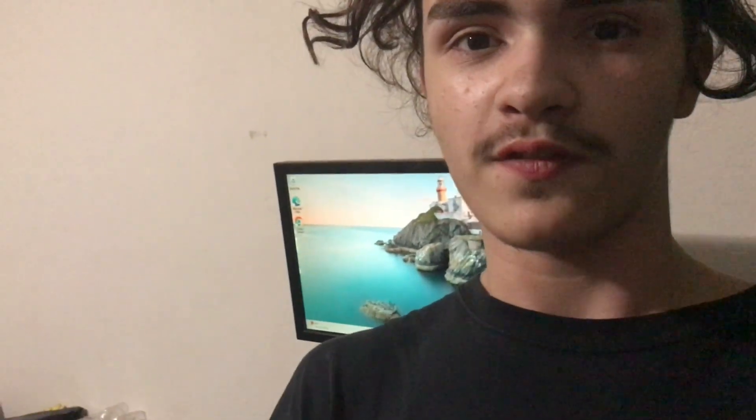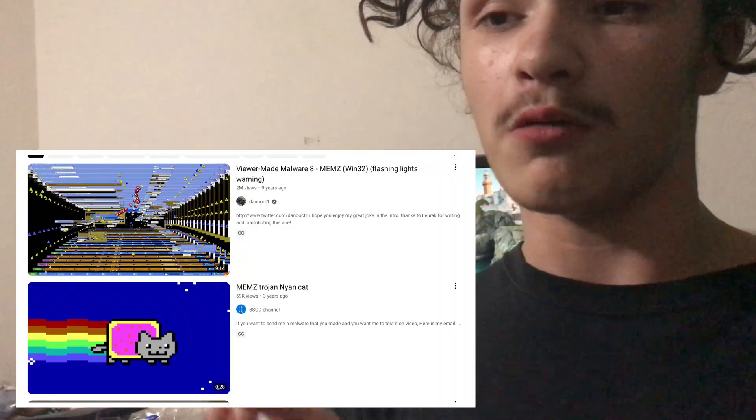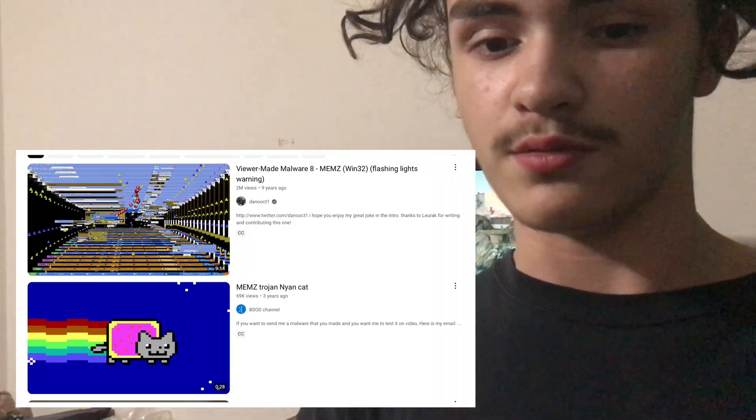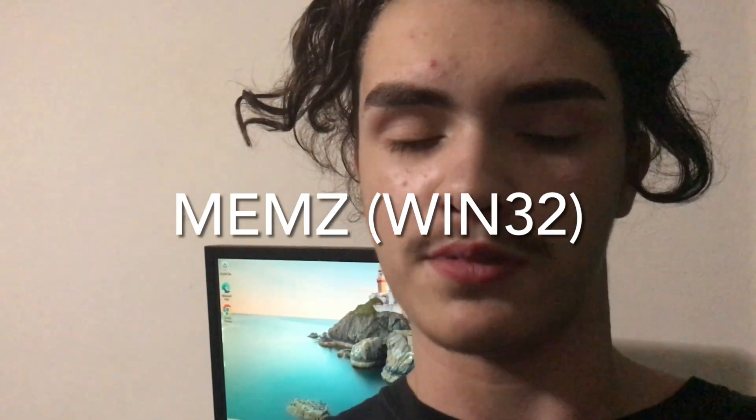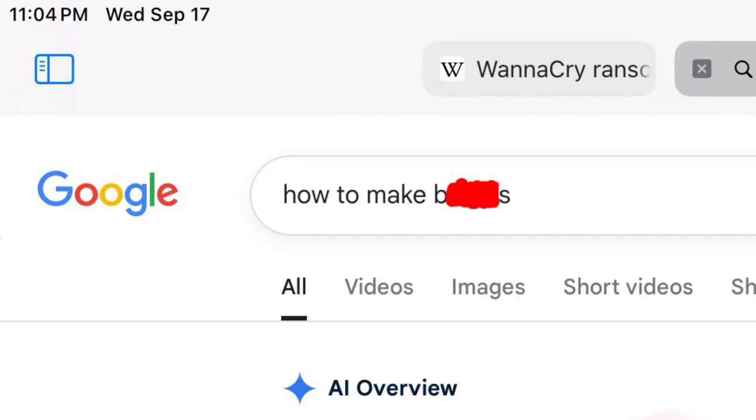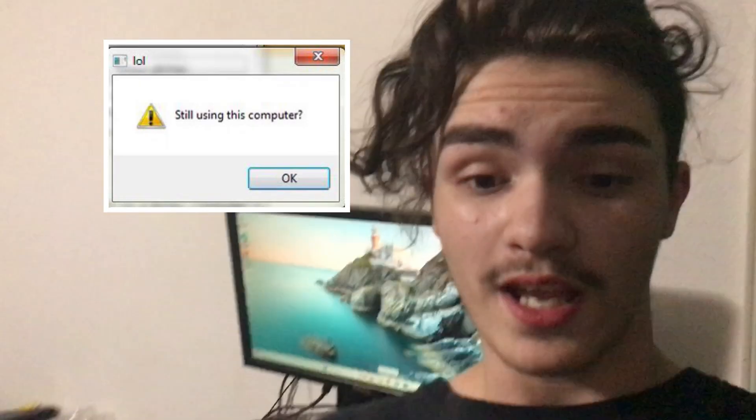In 2016, a programmer named Blorak created a Trojan horse for Danikot1's viewer-made malware series on YouTube. The Trojan was called MEMZ, spelled M-E-M-Z in all caps. Basically, this Trojan searches random things on Google, makes annoying error sounds, makes weird visual effects, and basically makes your computer unusable after you reboot.